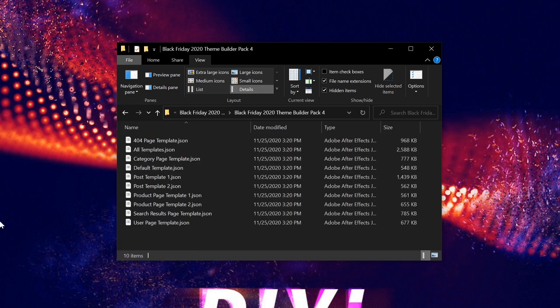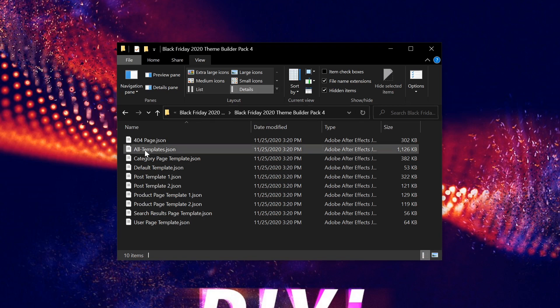Here we'll see a total of 10 JSON files included. Nine of the files can be used to import each of the templates individually. One of the files, called Old Templates, can be used to import the entire pack to your site at once.